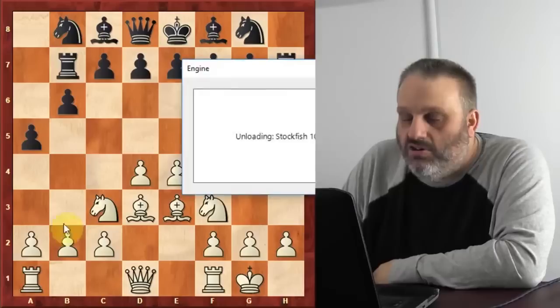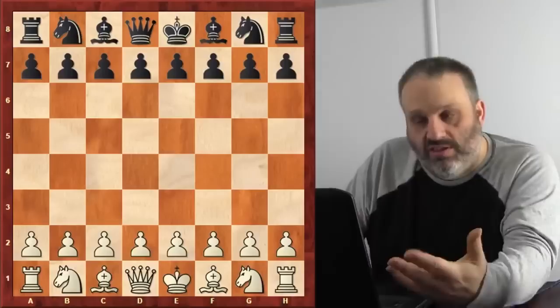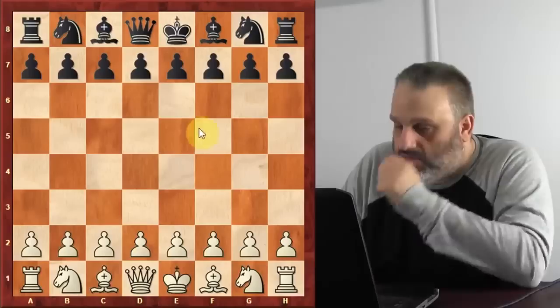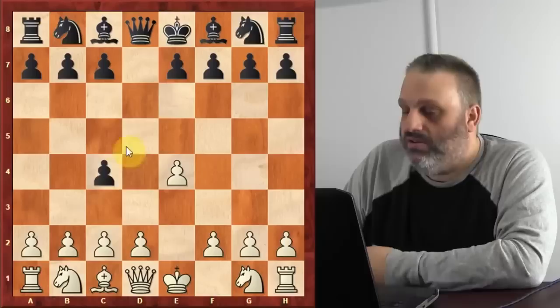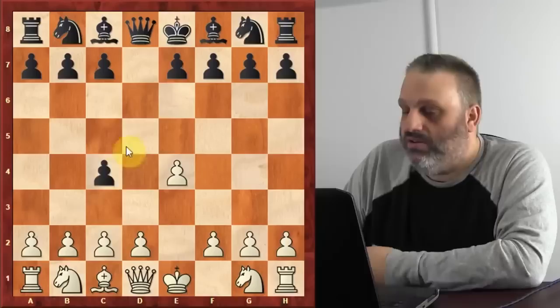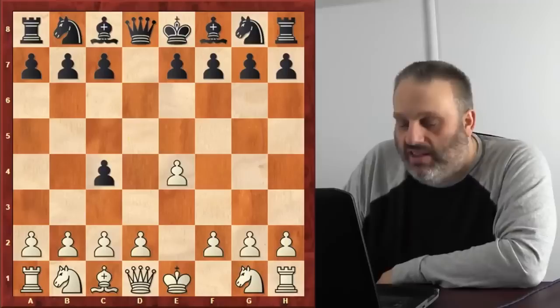You guys get confused because you play with the general principles and you're completely losing, and you're like, 'I did everything you told me to do and the computer says I'm lost.' The reason that happens is more important than general principles: concrete analysis. For example, if you follow a general principle of developing your bishop to the center, that loses your bishop. It's more important not to give your pieces away.